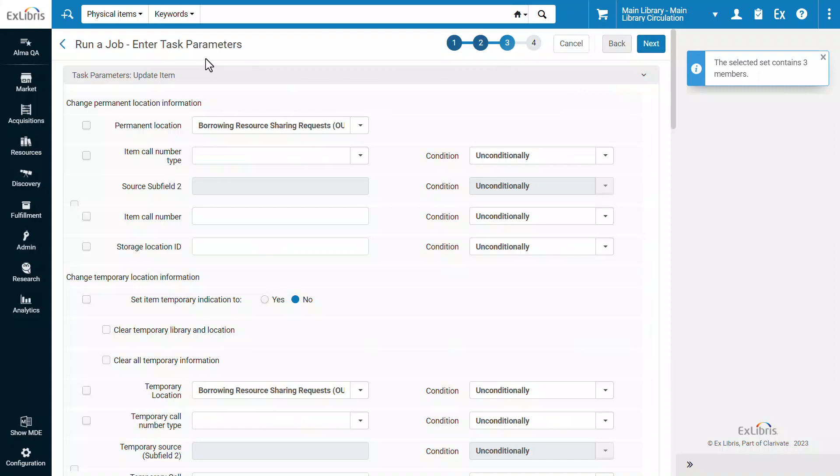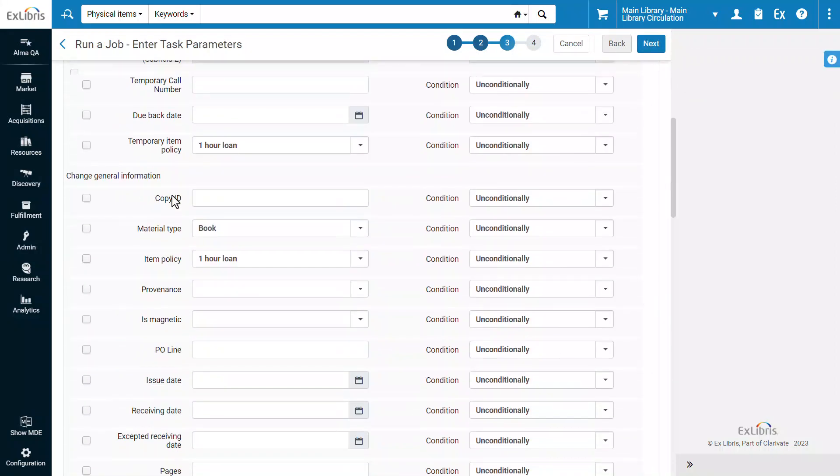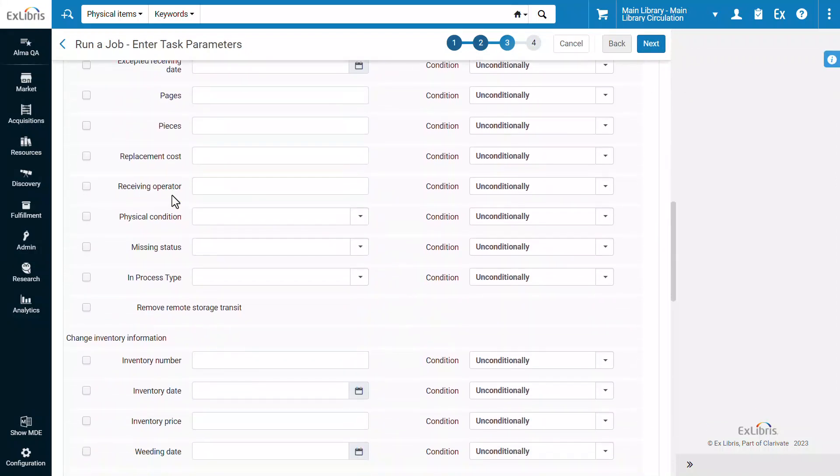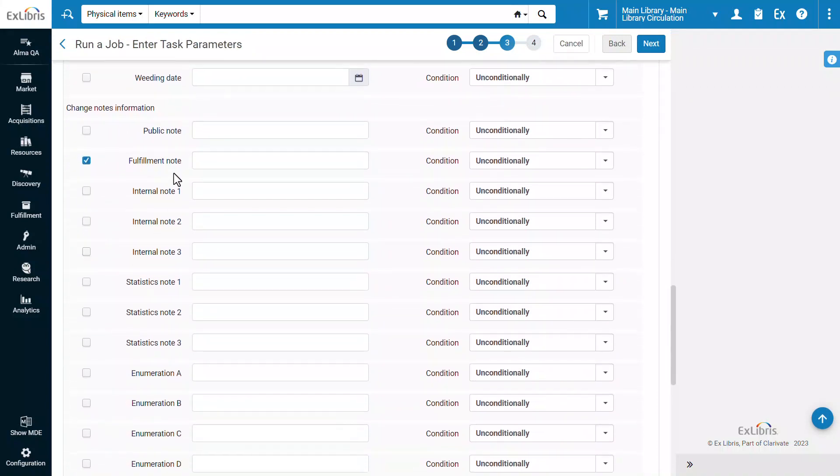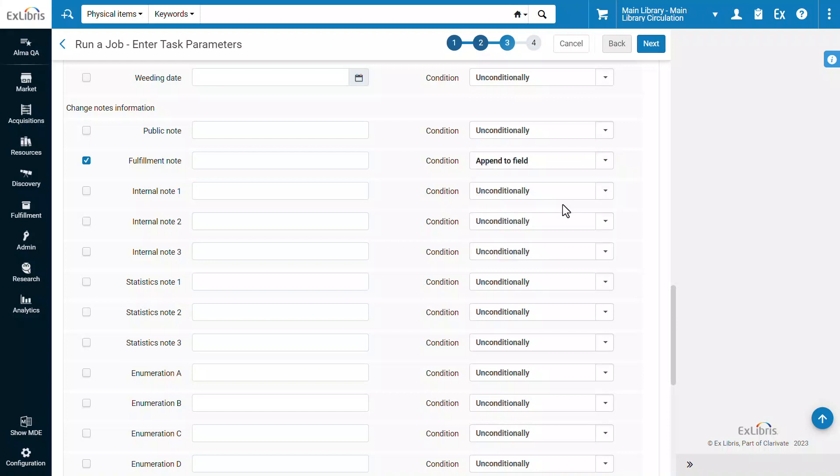In the Task Parameters step, scroll down to the Change Notes Information section. We will select to edit the Fulfillment note, but the Append feature is available for all note types. For Condition, select Append to Field, and enter the text value you'd like to append. In our example, Check CD Envelope.